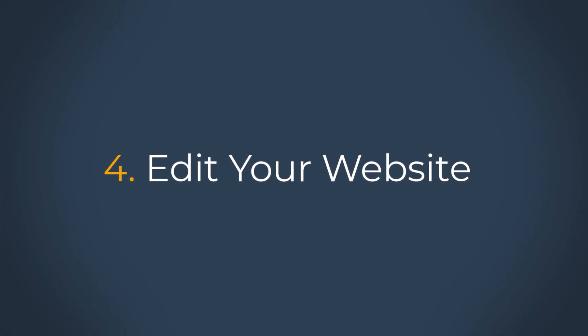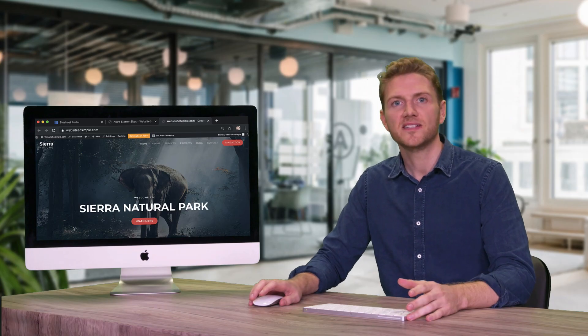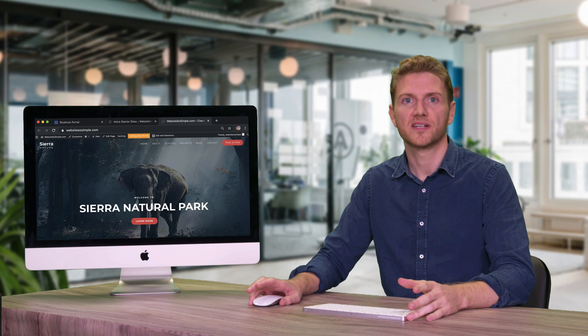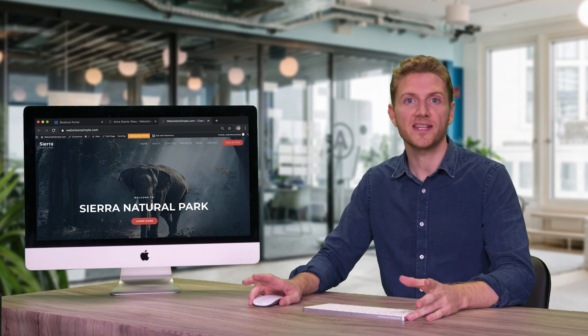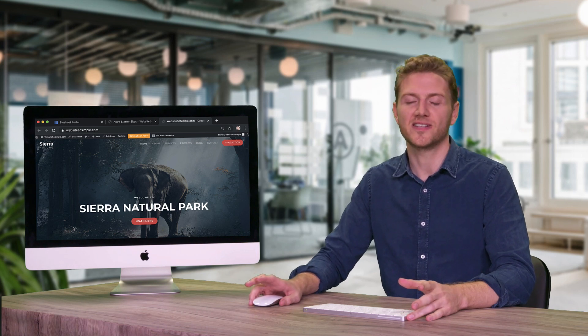Step four is to edit your website. It's very easy to make your website look exactly how you want. Just open the page you want to edit and start making changes instantly.